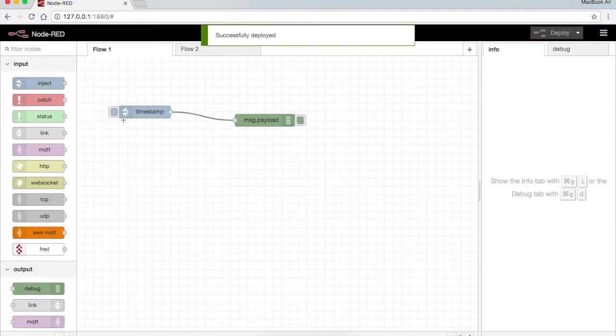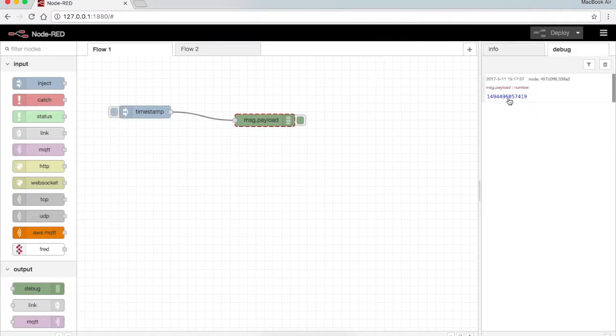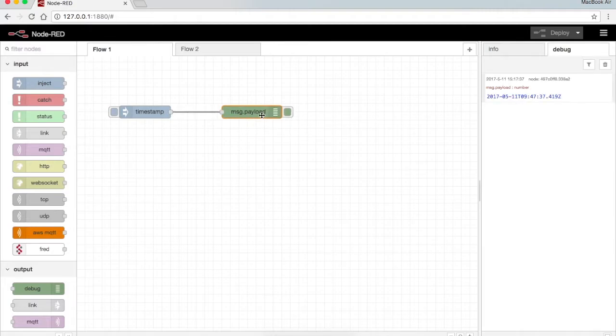When I press the deploy button and I press the timestamp, I can see in the debug tab that the output is here. In order to change its data type I just press on it and I can see the time and date here. So this is how this basically works.